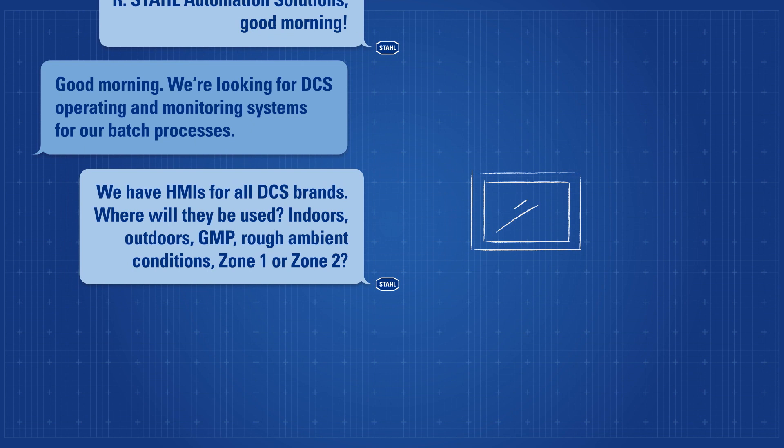We have HMIs for all DCS brands. Where will they be used? Indoors, outdoors, GMP, rough ambient conditions, zone 1 or zone 2?